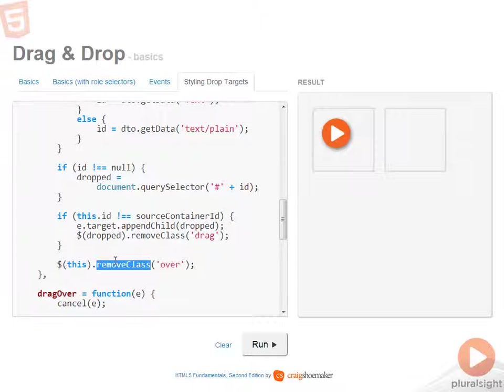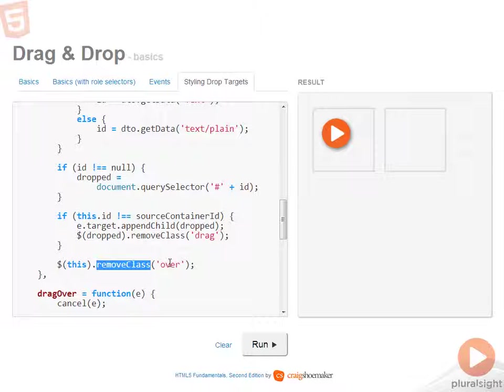The last operation required is to remove the over class from being on the drop target. So by handling all these different events and implementing the logic that you see here, you end up taking into account just about any combination of whether or not the user abandons the drag, finishes by dropping it in a drop target, or never ends up dropping it by returning it to its place of origin.